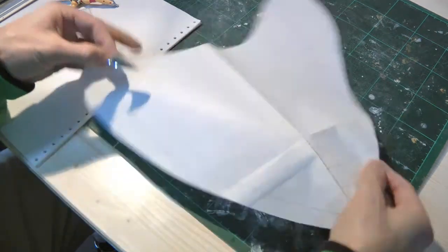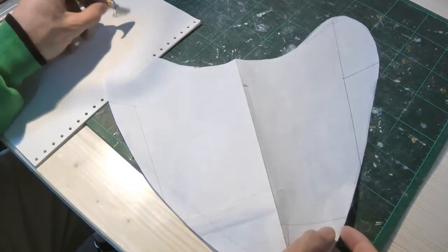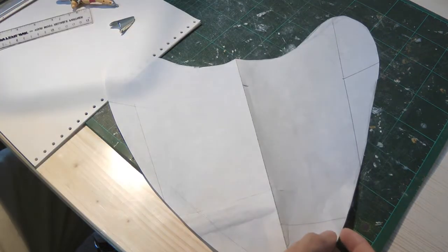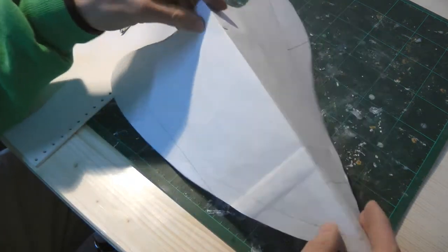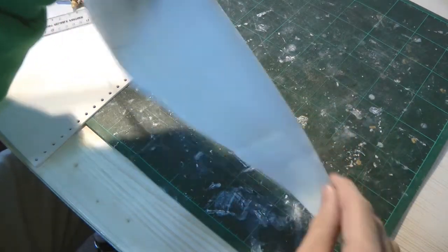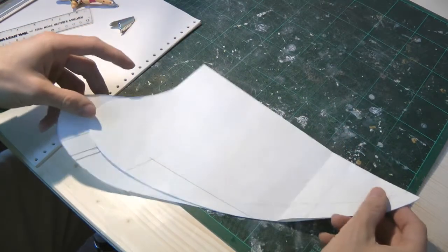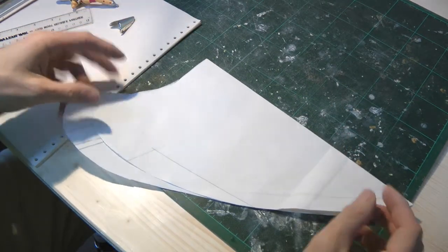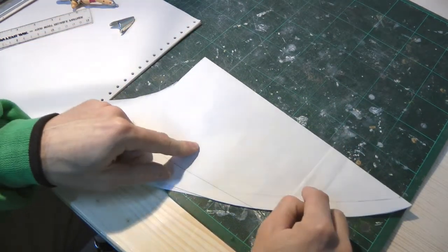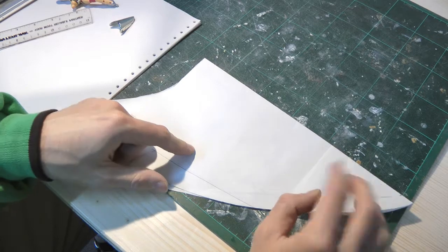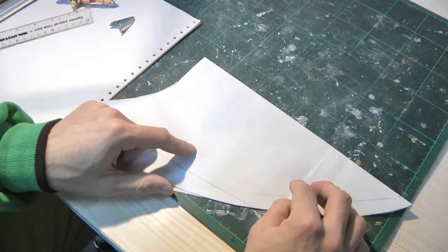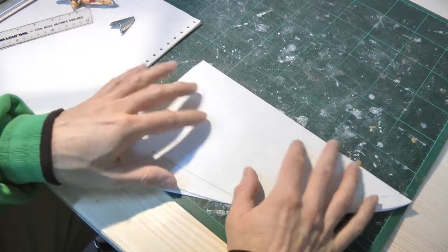So what you want to do is take it and try to see if it looks good on your model, on your armor. So we take this to the armor and we see if it's okay, if it's fine.